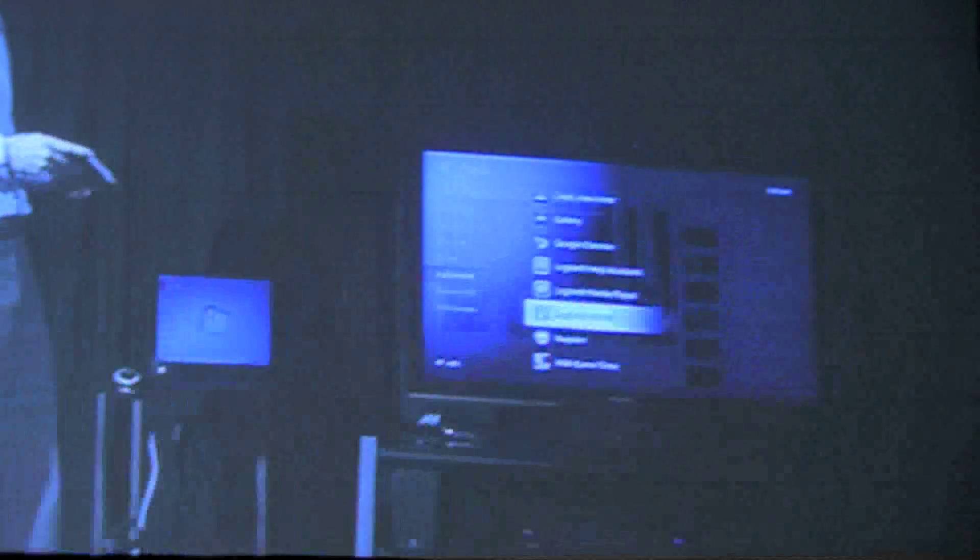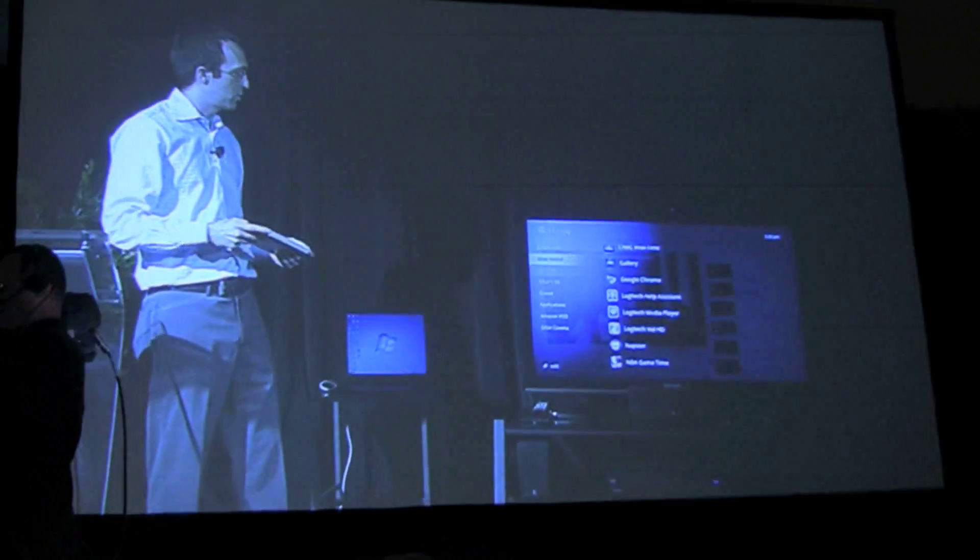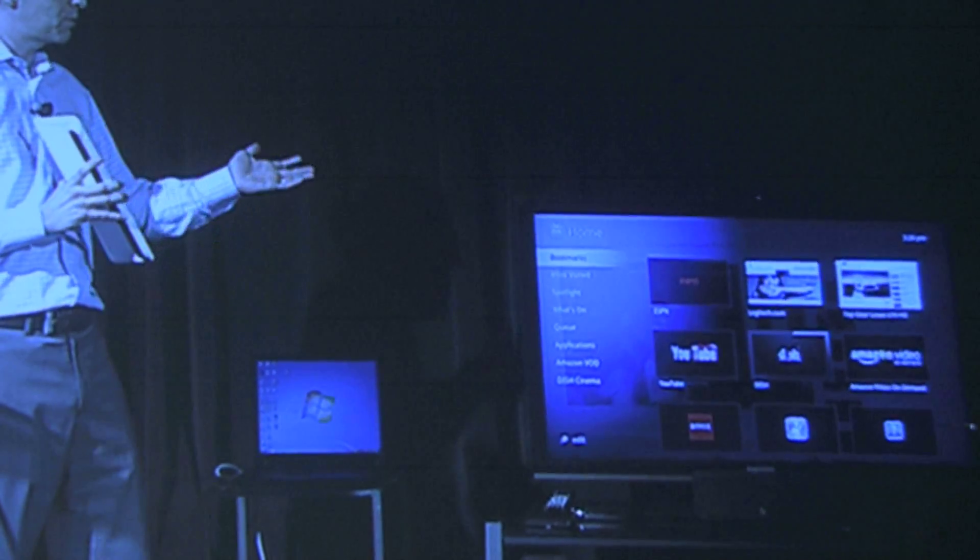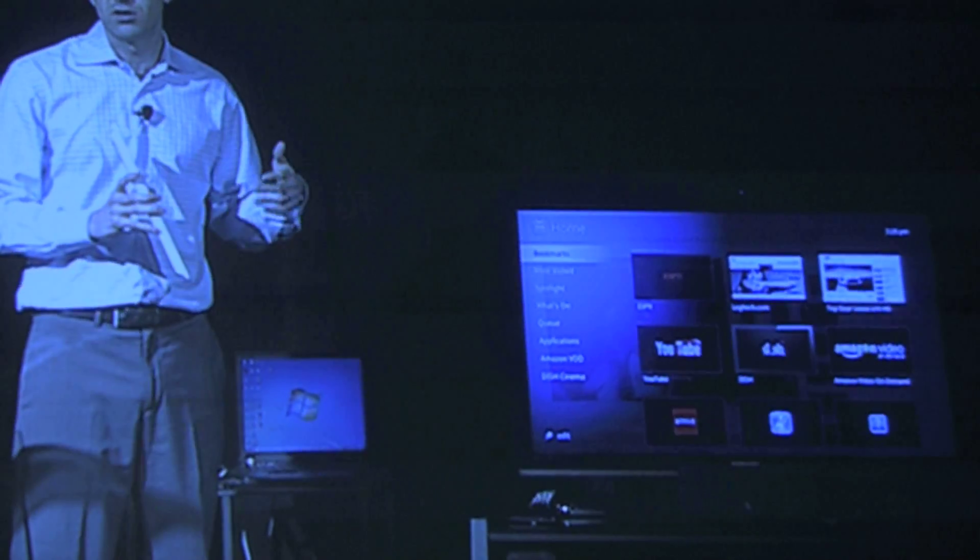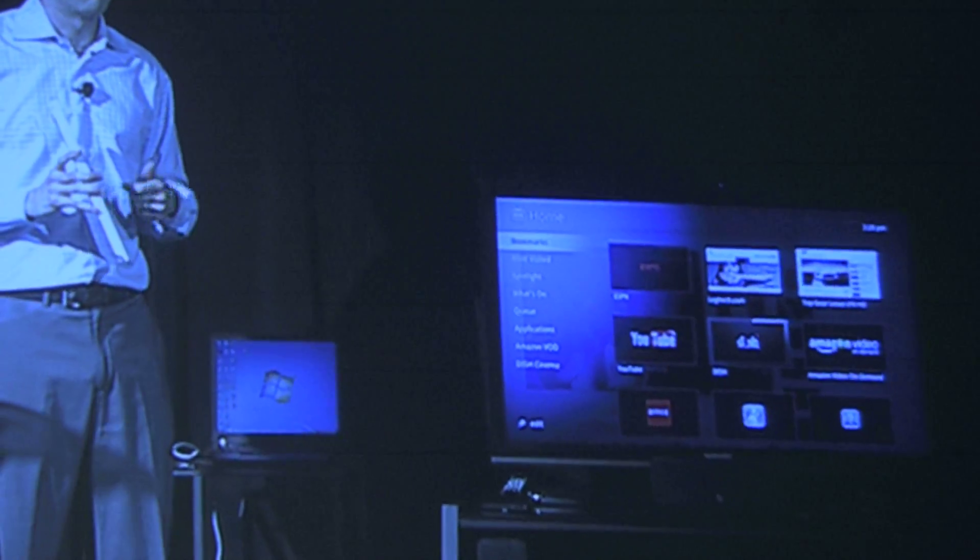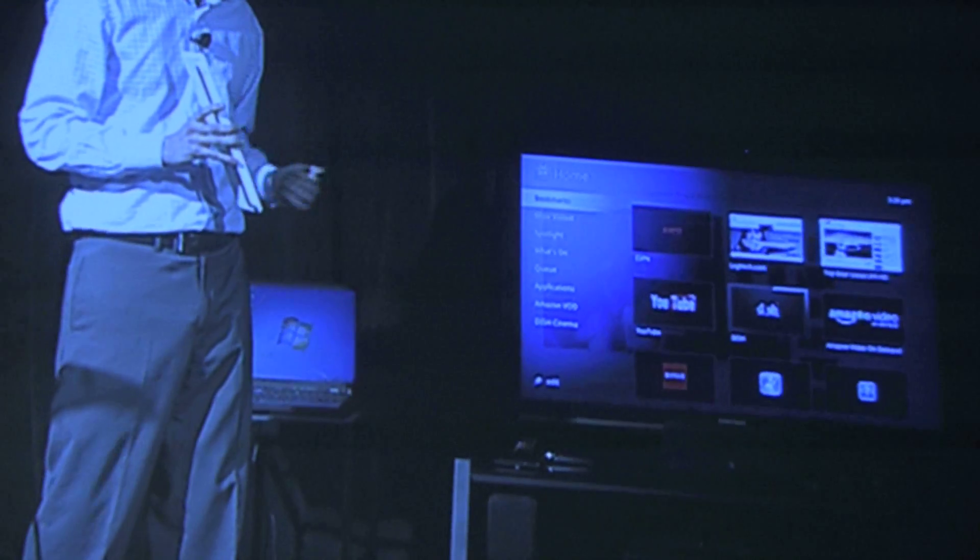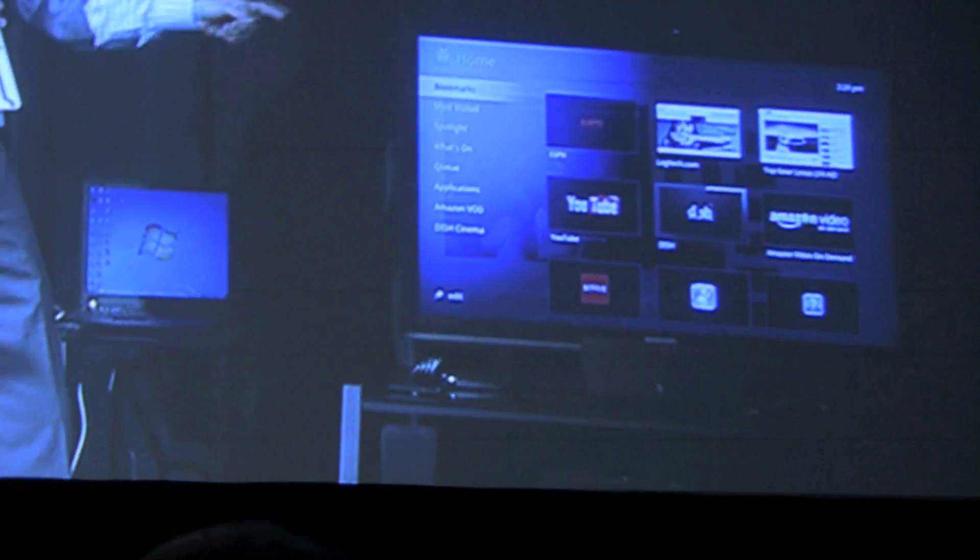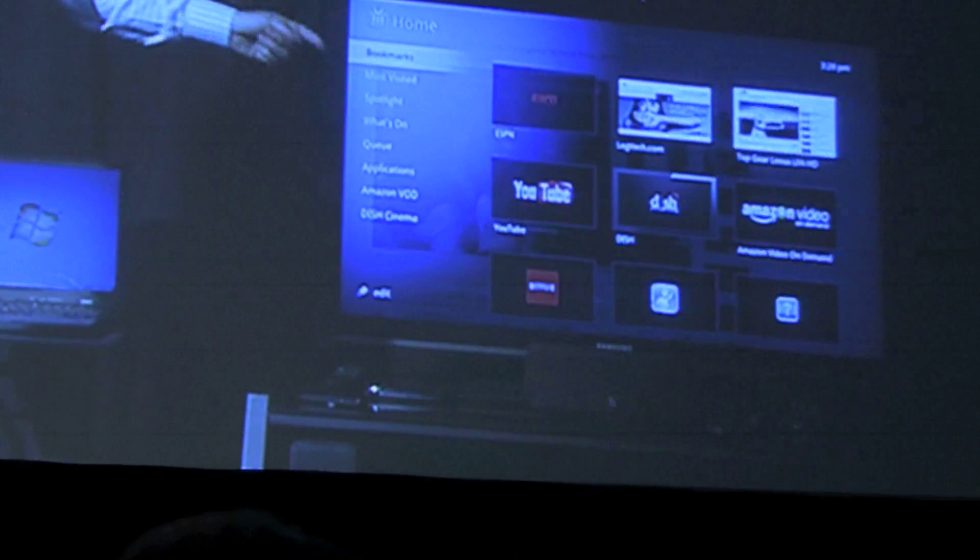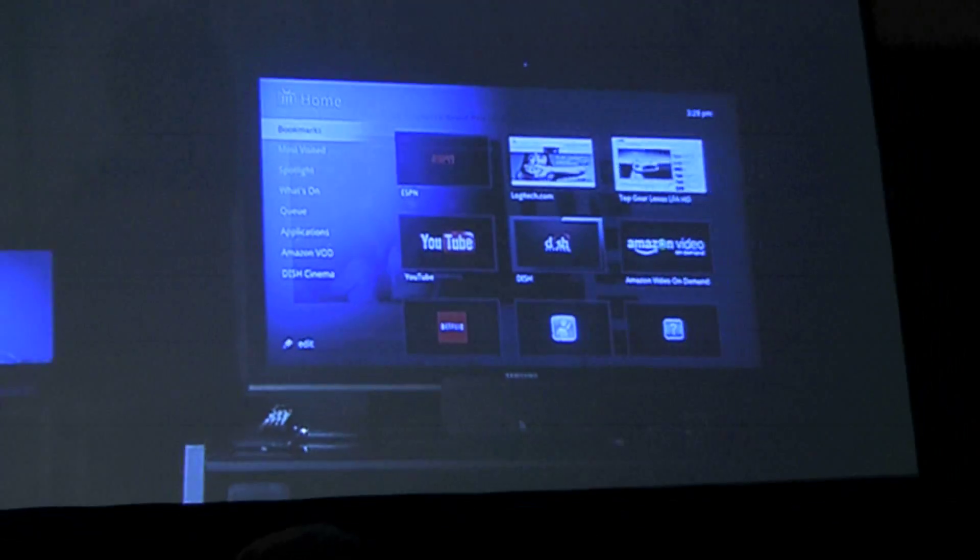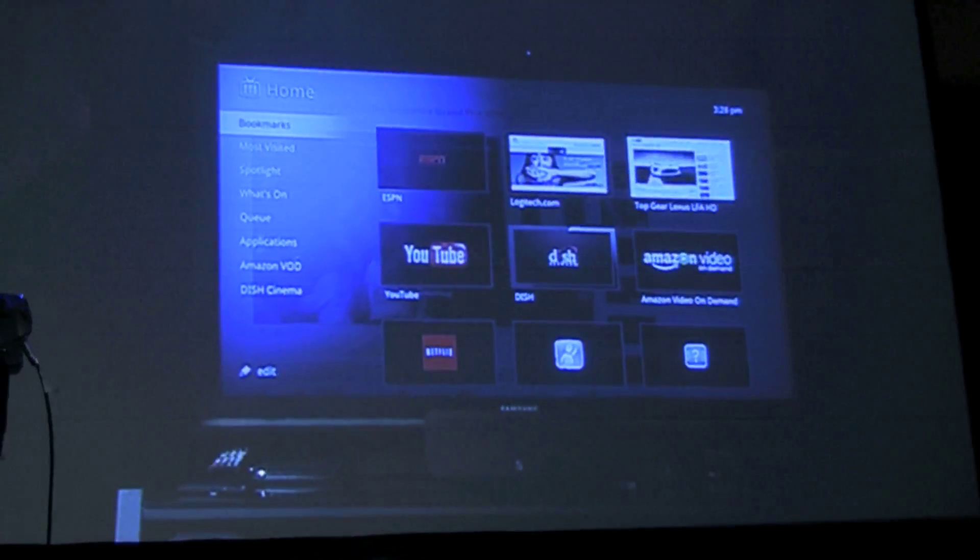Now the integration continues on the home screen, so let me walk you through some of what we have here. Let's go up to the top here, bookmarks. You'll see that we have not only website bookmarks that we're familiar with traditionally, like for example logitech.com, but we also have channels like ESPN, we have apps like Netflix and Vid. We'll demo those for you too.